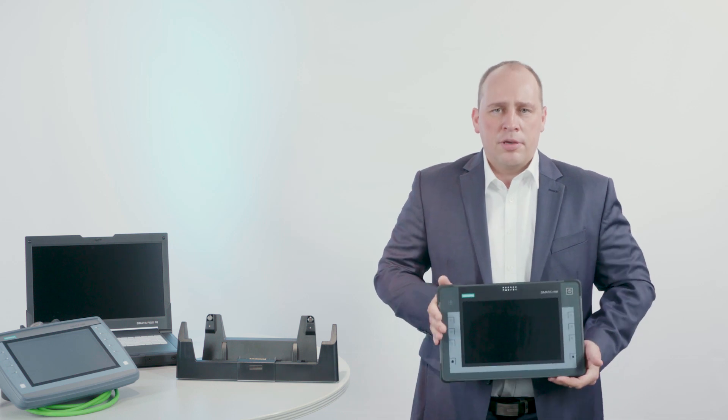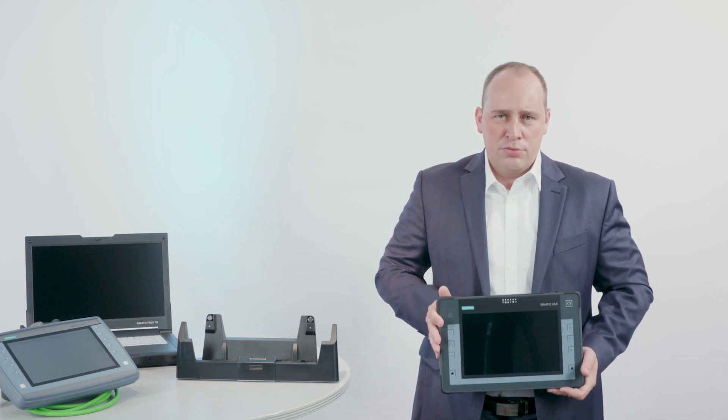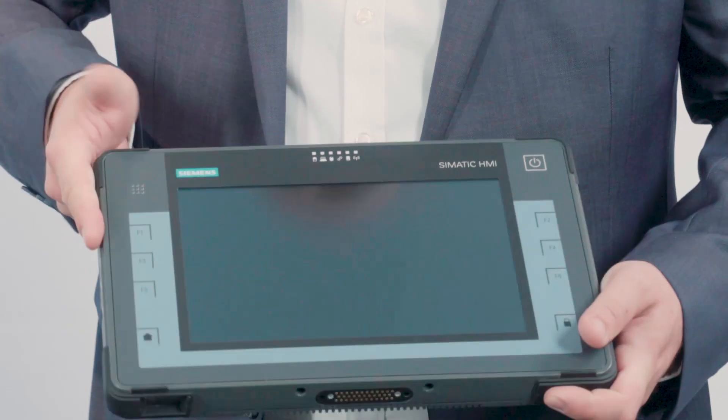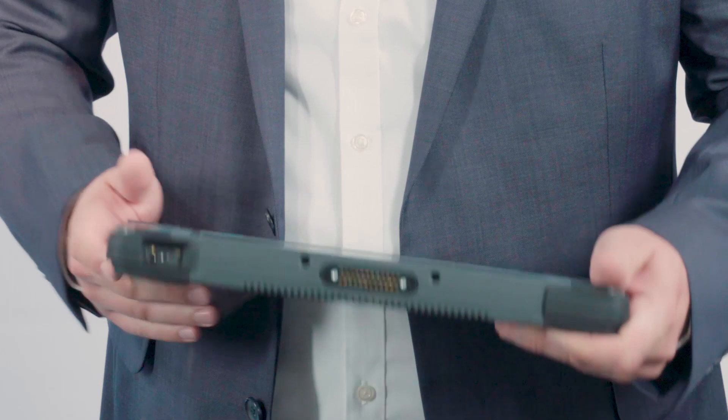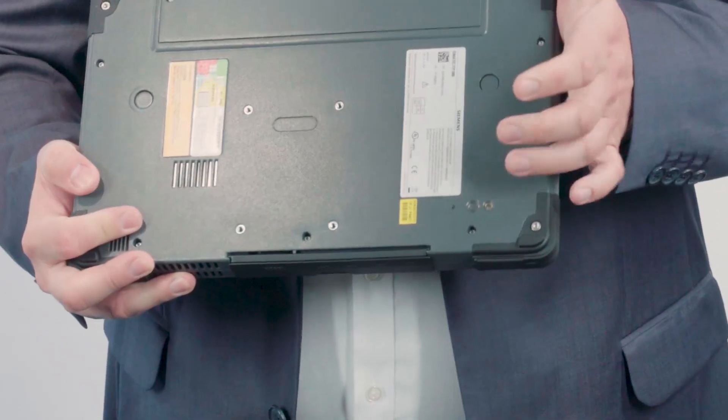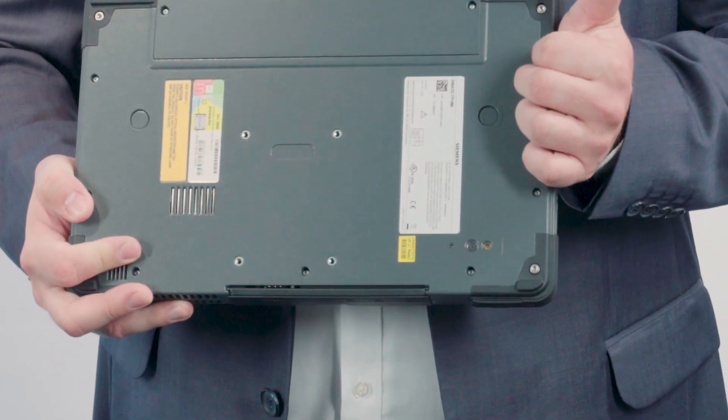Naturally, the device also offers Wi-Fi and Bluetooth. In addition, there is an RFID reader, barcode reader and an integrated camera.